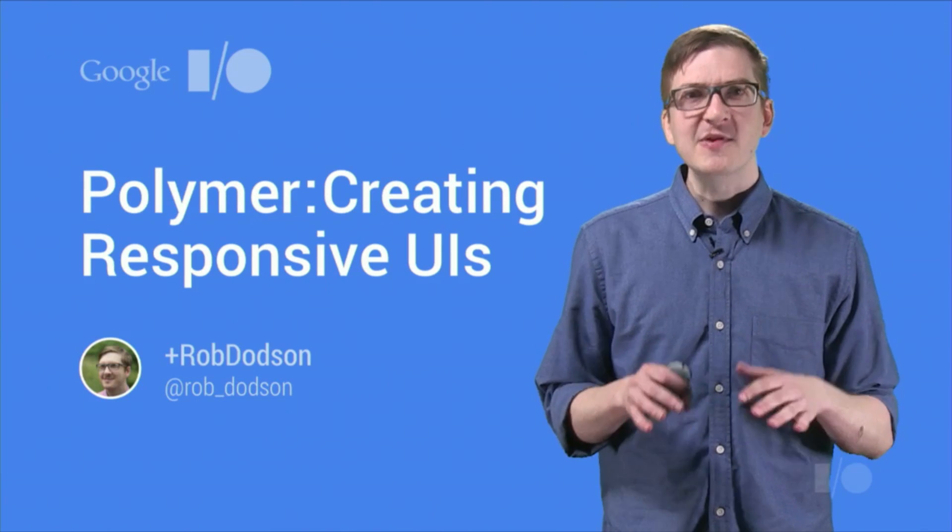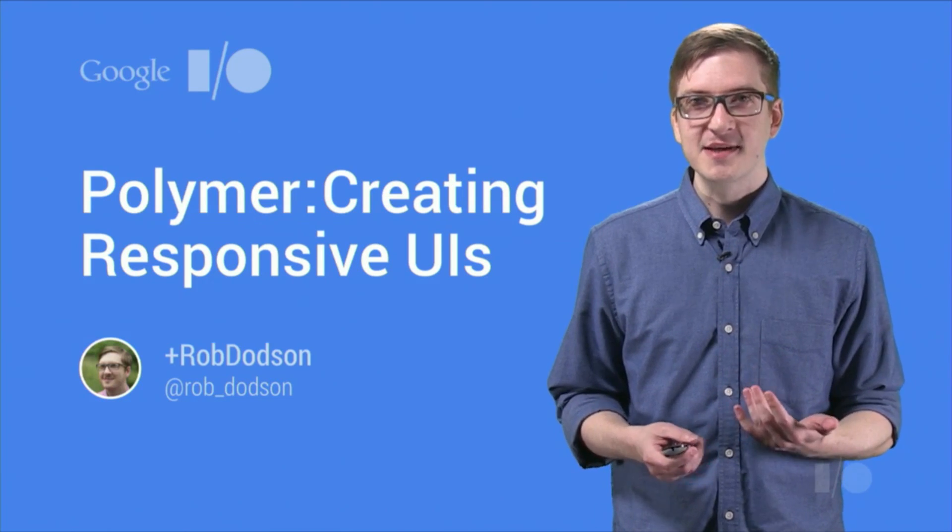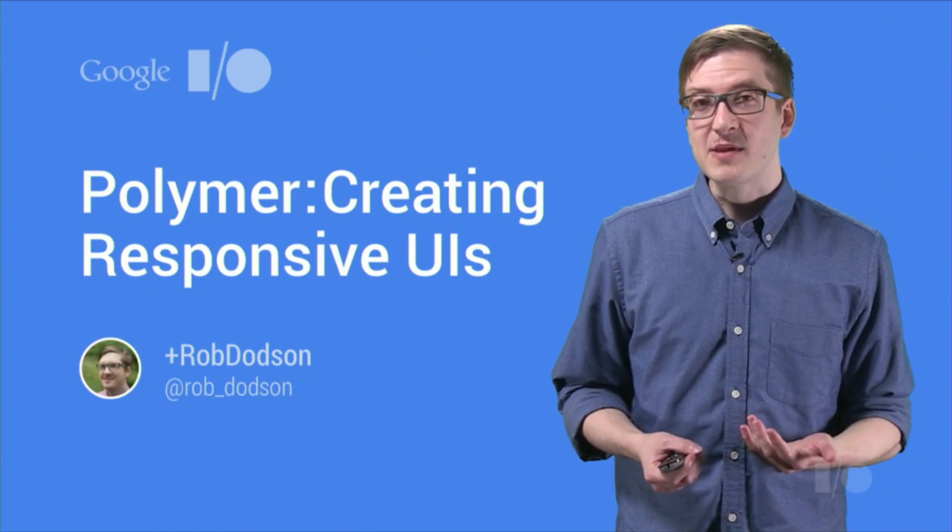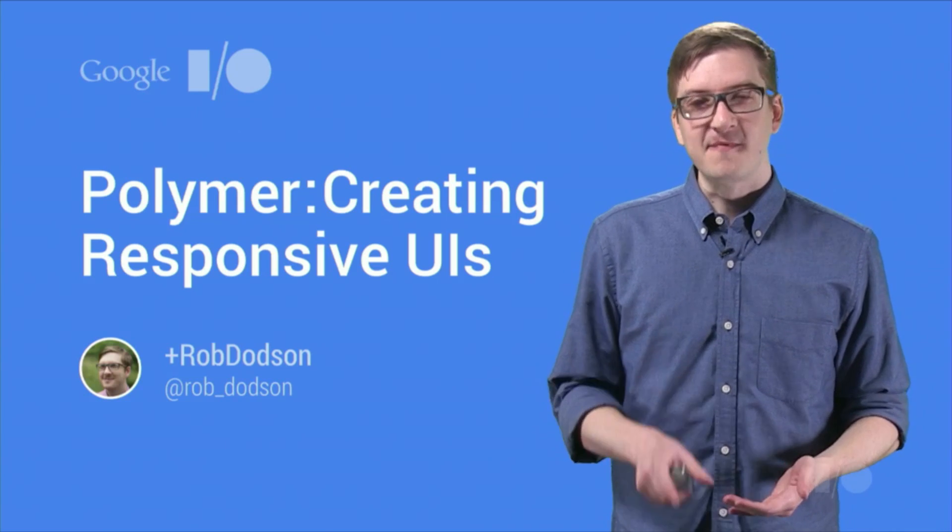Now, Polymer is a new kind of library for creating custom HTML tags. And with that comes the ability to do things like bake responsiveness in by default. That's a really awesome feature.